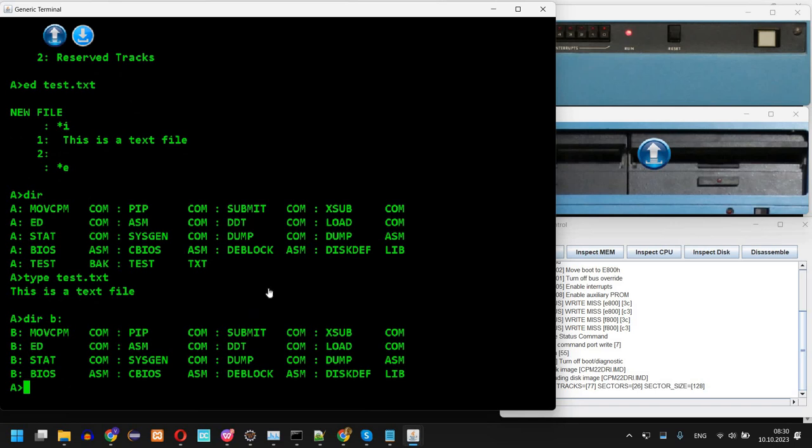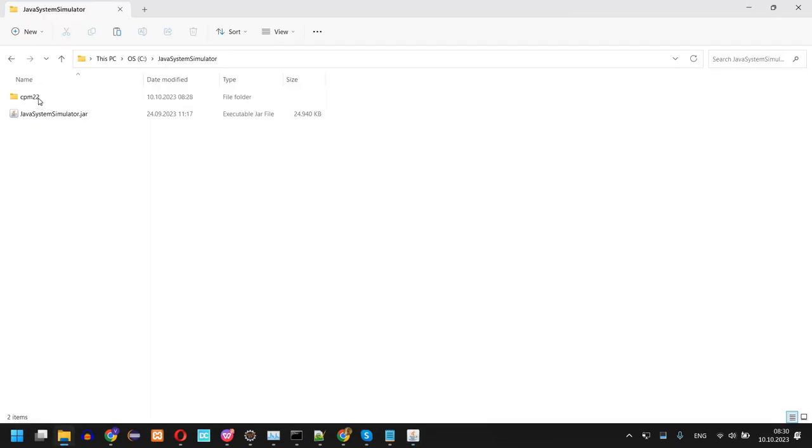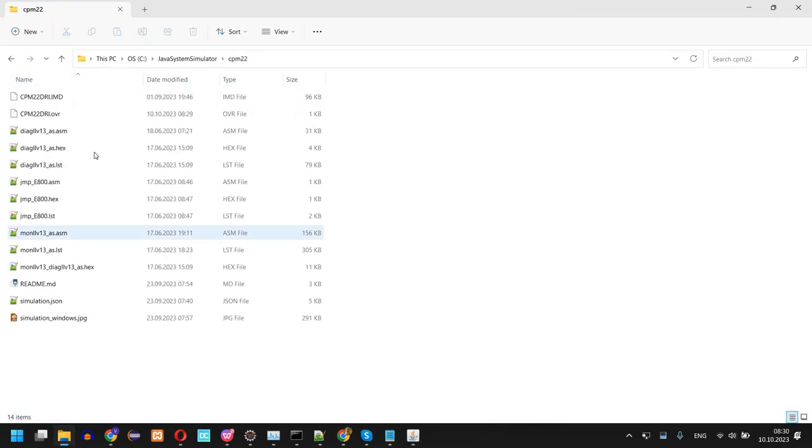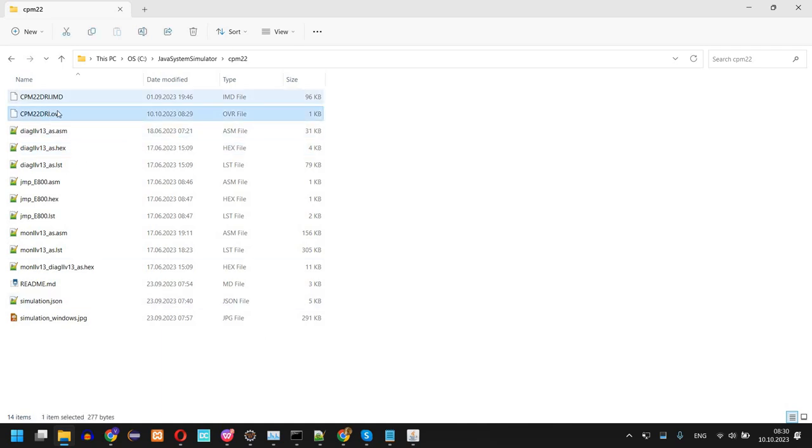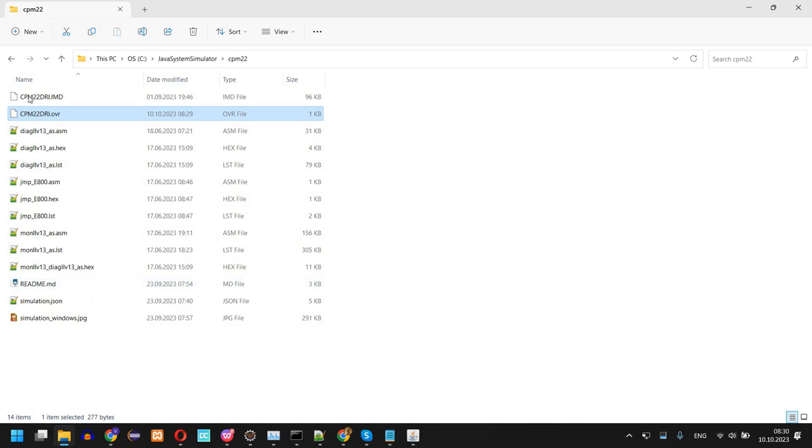However, here you are missing this file that was created. So why is that? If we look in the folder we see we actually have an overlay. So when you work on the A drive inside this simulation...